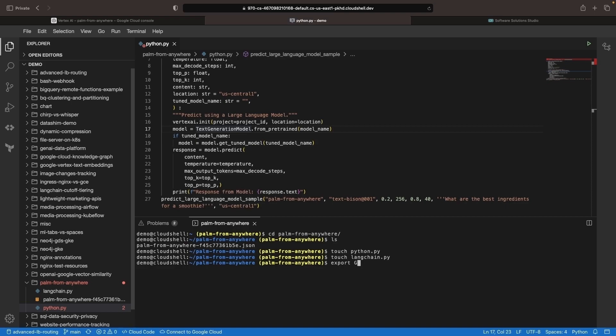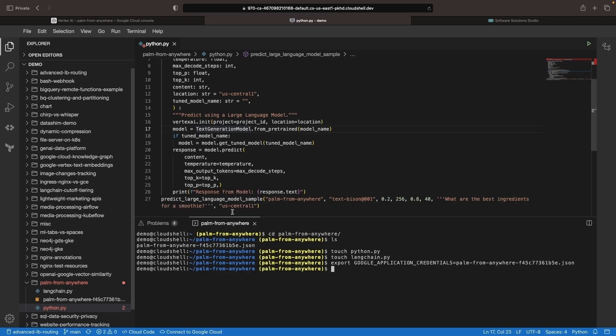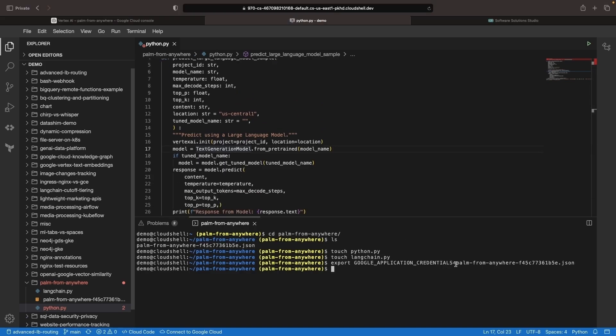First, let's export as an environment variable our JSON key file for the service account. This is going to be used by the Python code to infer what credentials we want to use. And again, we'll just be using that service account that we created.